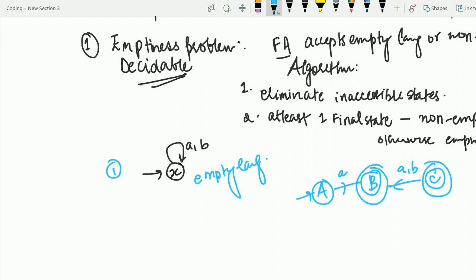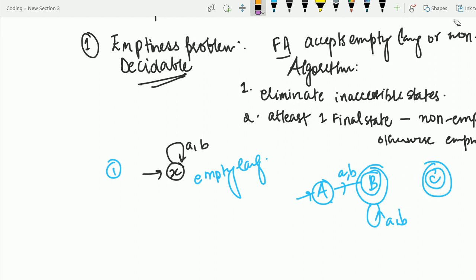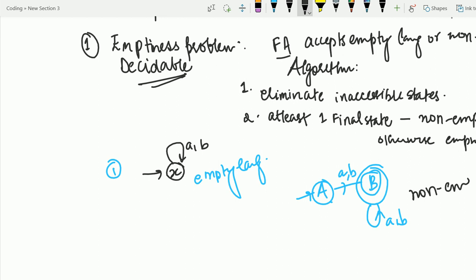Suppose this is a kind of DFA. We can see from the figure that one state is inaccessible. When we remove it, there is still a final state that exists. So it accepts a non-empty language. That is how we can solve an emptiness problem.